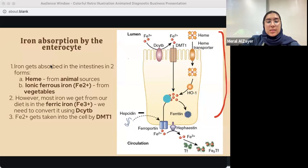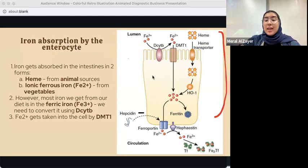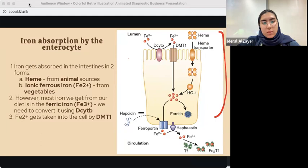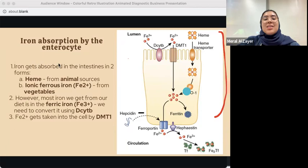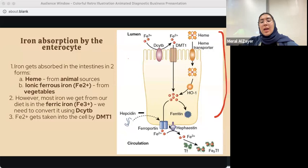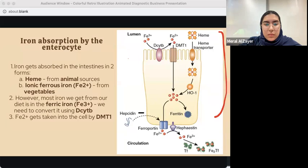After iron is taken into the cell, it can be stored inside. The molecule that stores iron is ferritin. So once iron is absorbed into the intestinal cell, it gets stored as ferritin until it is needed.